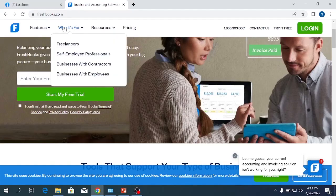FreshBooks is appropriate for freelancers, freelancing, and self-employed professionals.